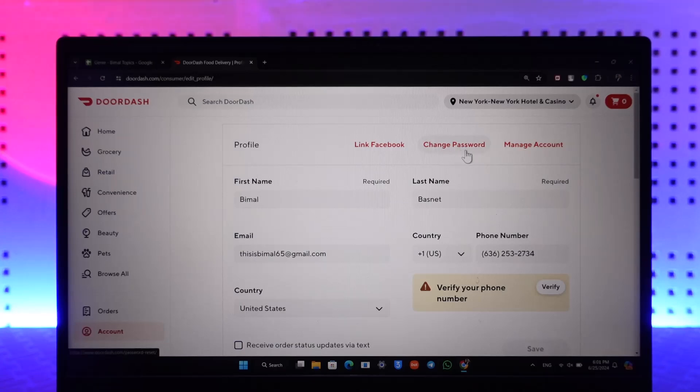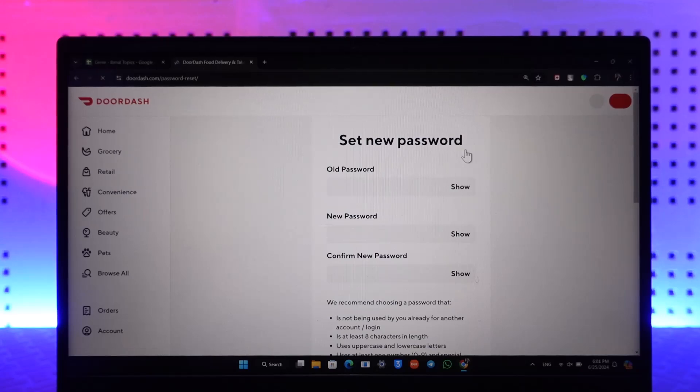So basically when you change your password, any devices who are currently logged into your account will get automatically logged out.